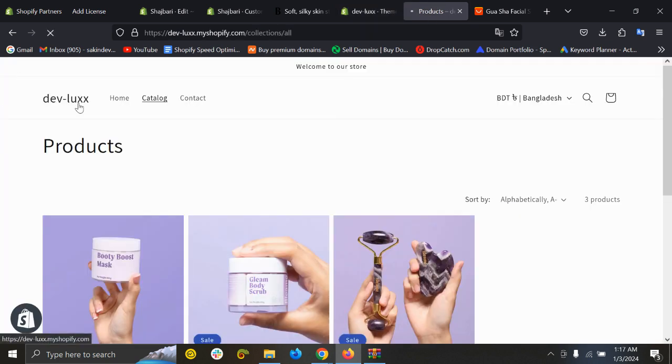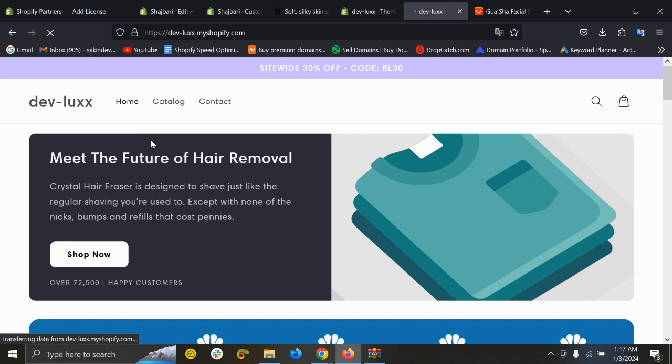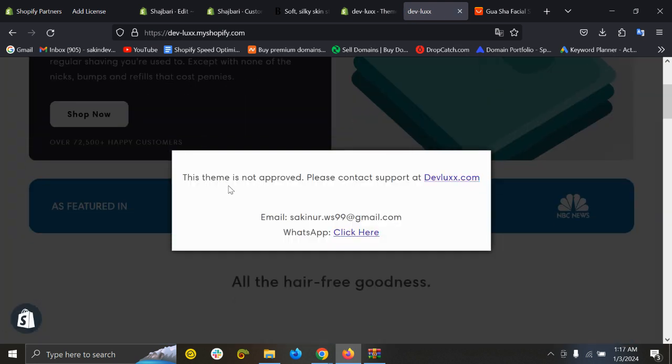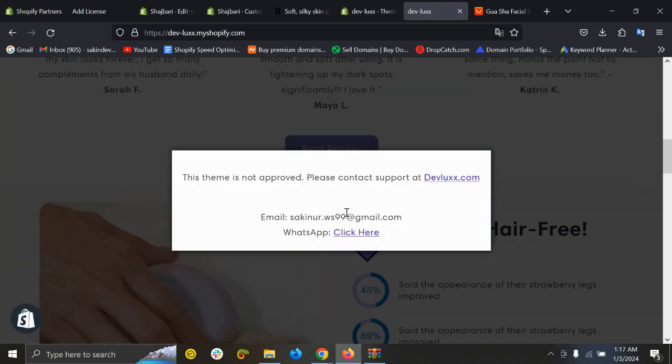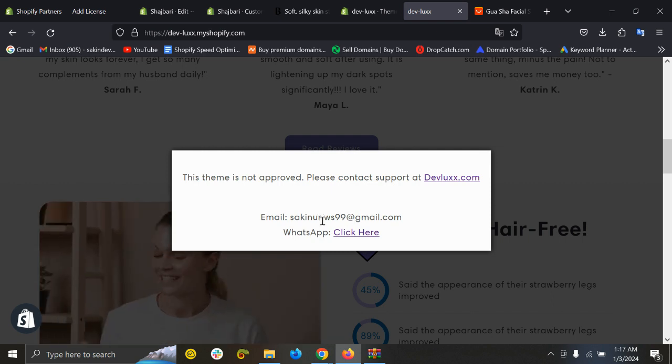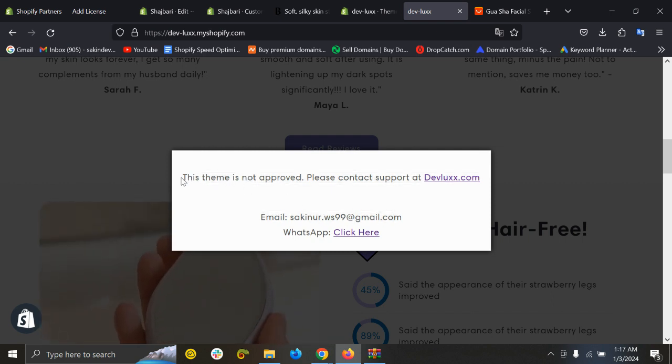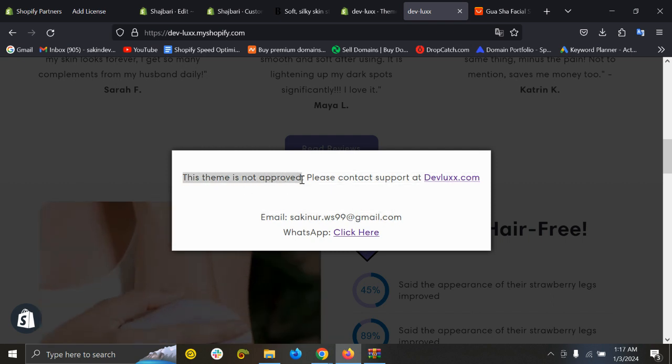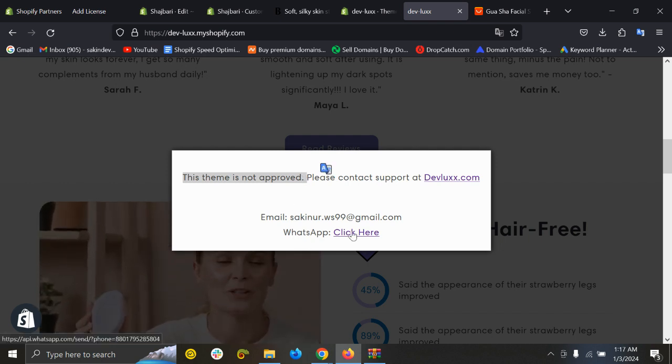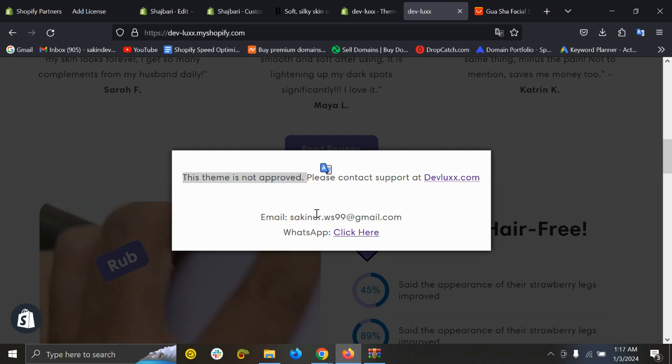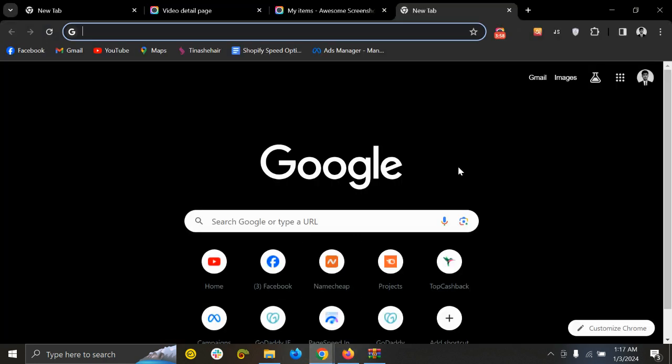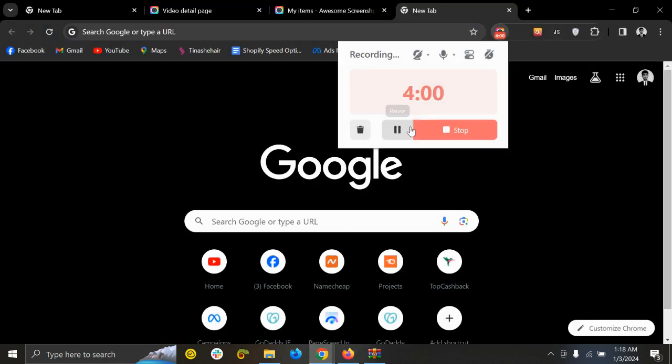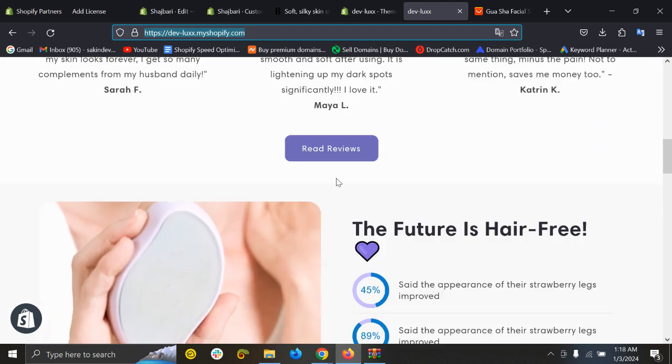As soon as you refresh the store you can see the theme is not approved, please contact. Okay, I will fix this. This is because after downloading the theme you have to contact on WhatsApp and it will activate the theme. So I just activated the theme and here you can see the themes.